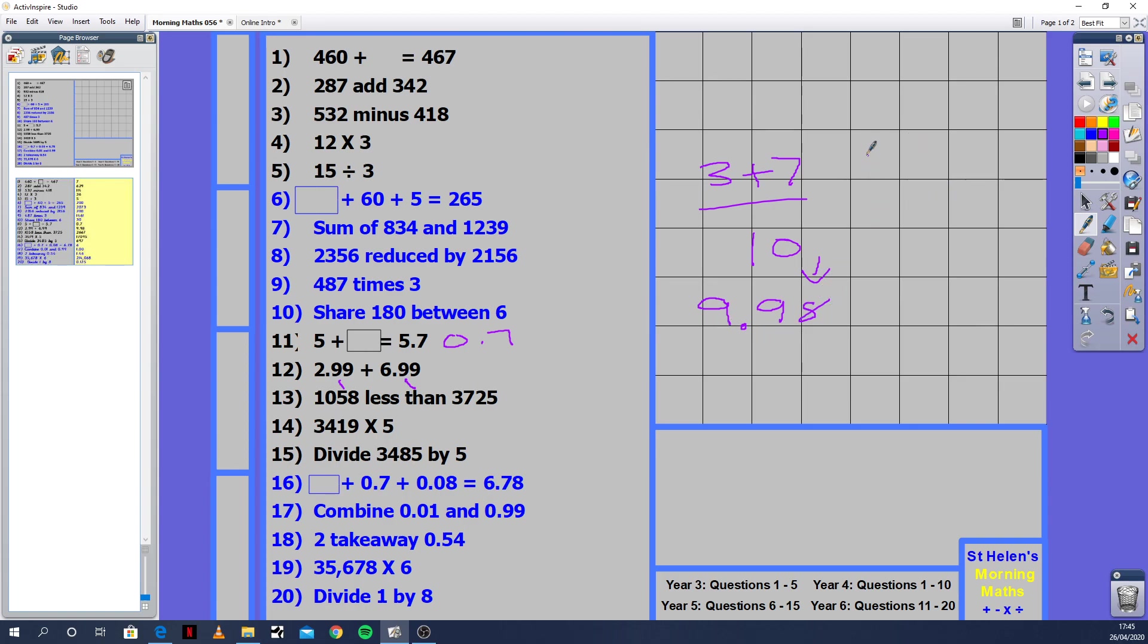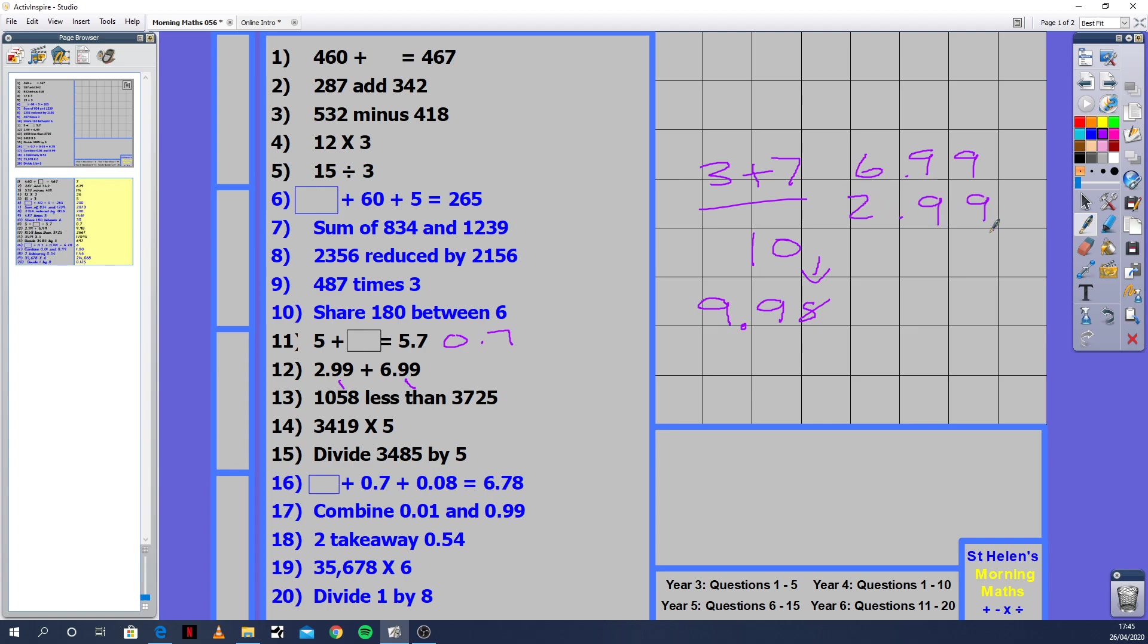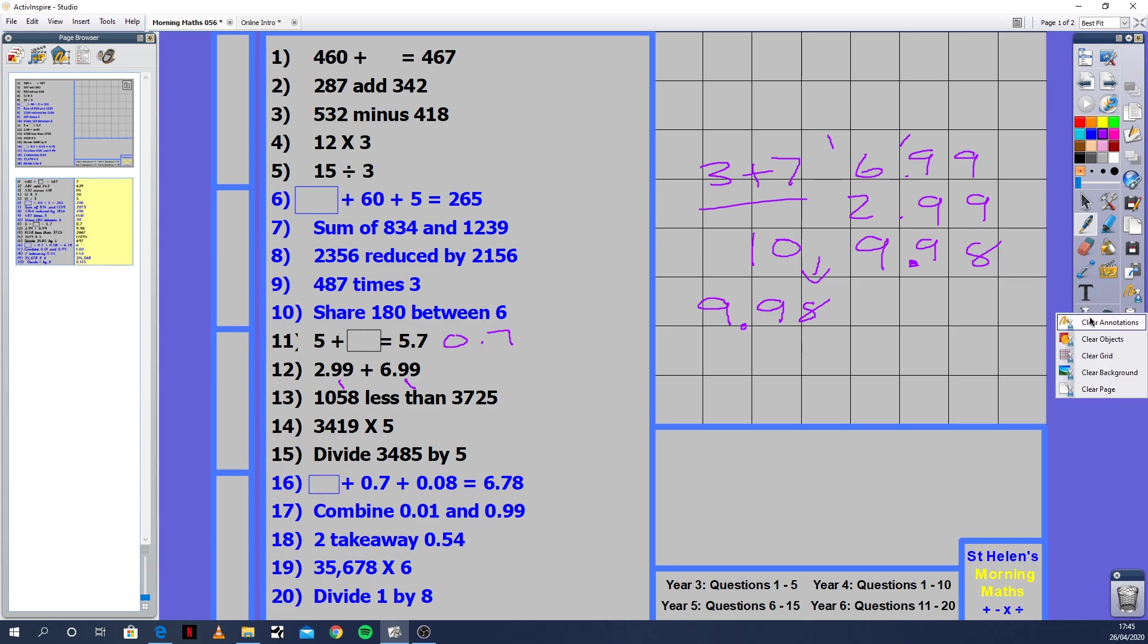The other way you can do it: 6.99, I always put the large number on top, 2.99. 9 plus 9 is 18. 9 plus 9 is 18, which is 9. Then you've got 6 plus 2 plus 1 is 9. The answer is the exact same. Remember to put your decimal point. The decimal point is always something that children will end up missing out.